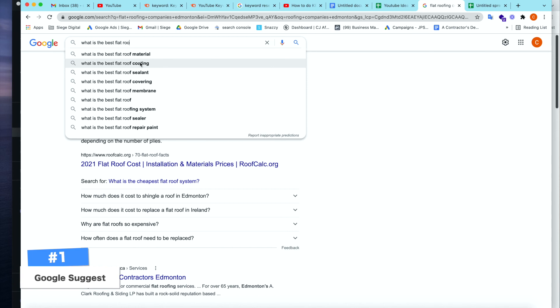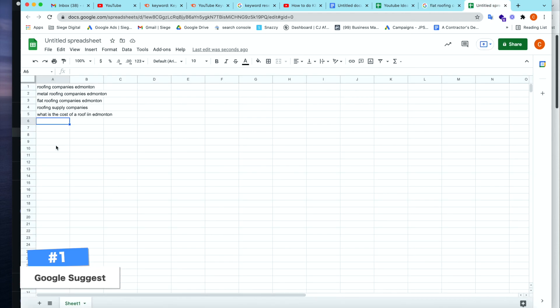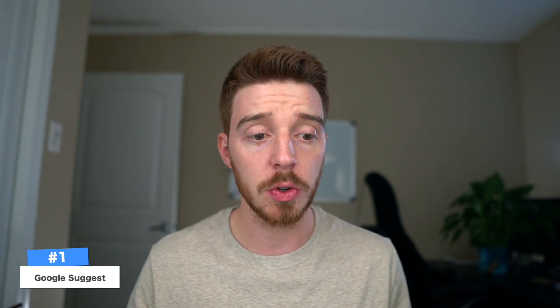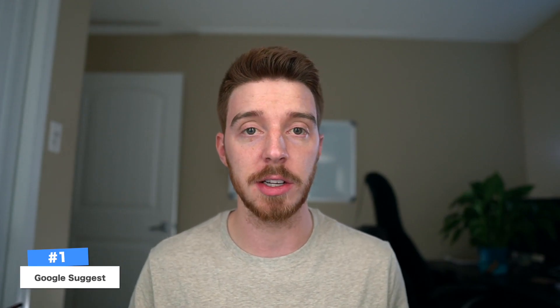Now we have even more that we can choose from. We have roof material, roof coating, roof sealant, roof covering, roof membrane, roof system. All of these can be added here as keywords. We're starting to get a large list of keywords here. And the hard thing is going to be knowing how to manage those keywords and what to do with those. But we'll save that for another video. So Google suggest is a really easy and quick way to start developing a list of keywords.